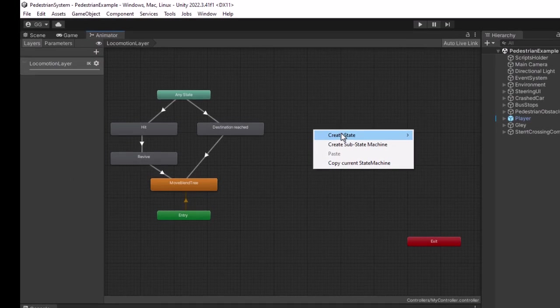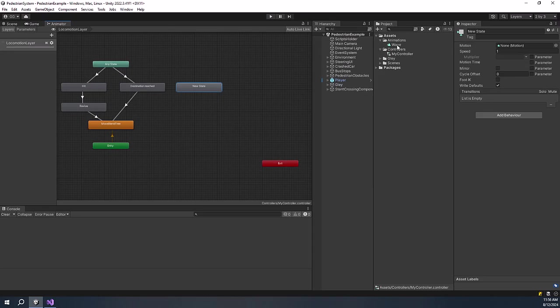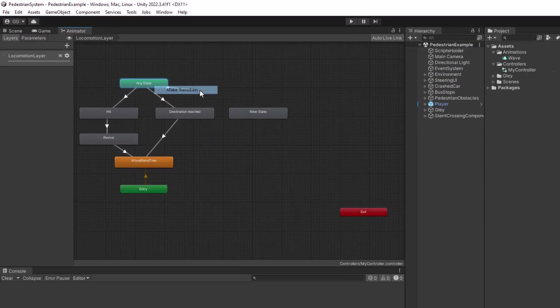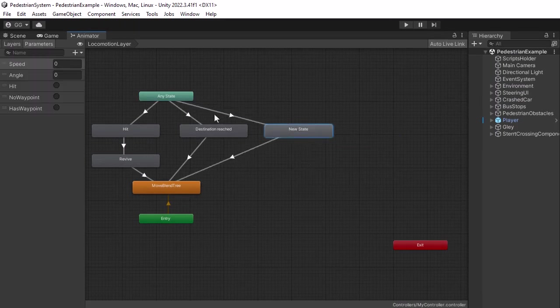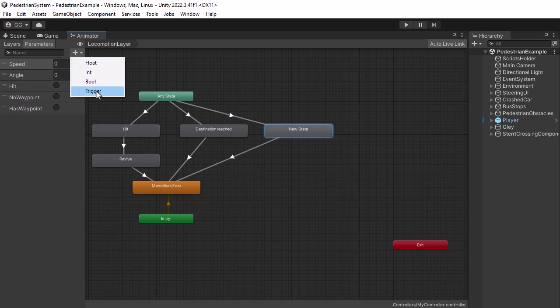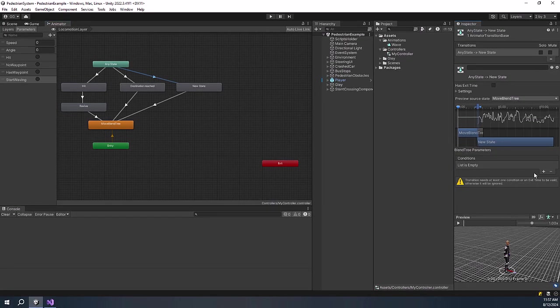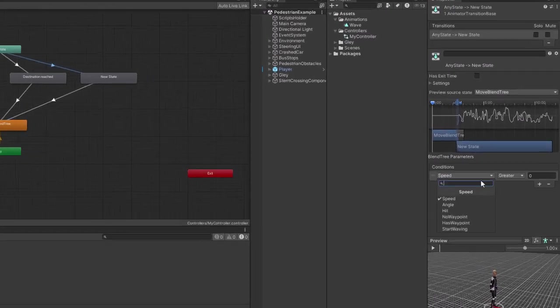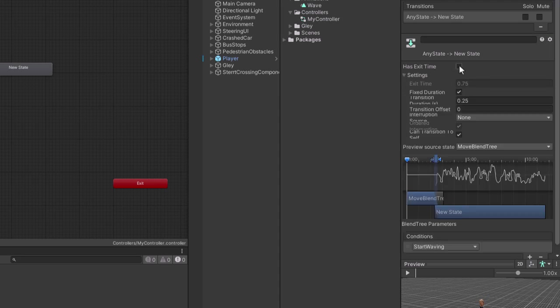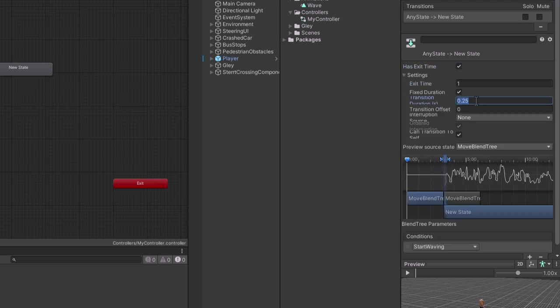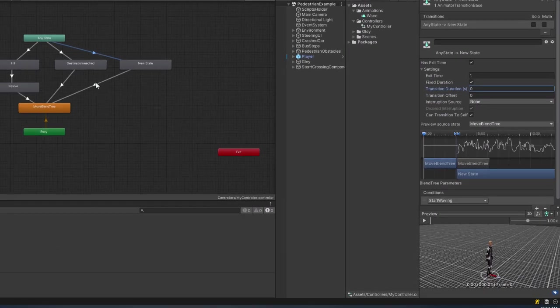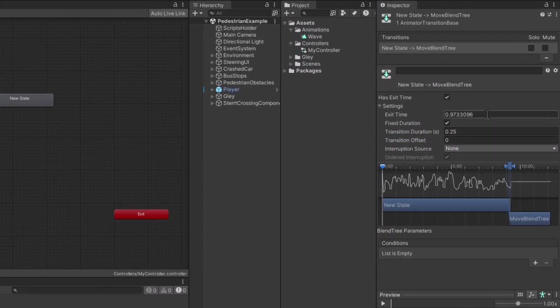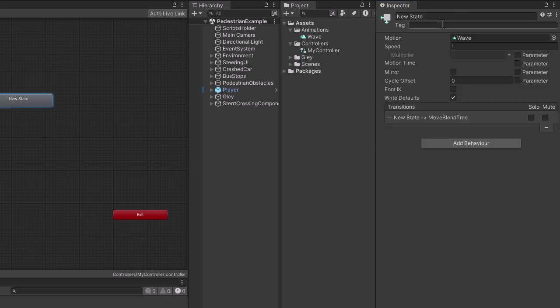Add a new state inside the animator and add the wave animation to it. From any state, create a transition to the new state and another transition to the move blend tree. To be able to transition to this state, create a trigger called start waving. Add the trigger to the transition from any state. After the wave animation is finished, transition back to the move using exit time. Name the state wave.